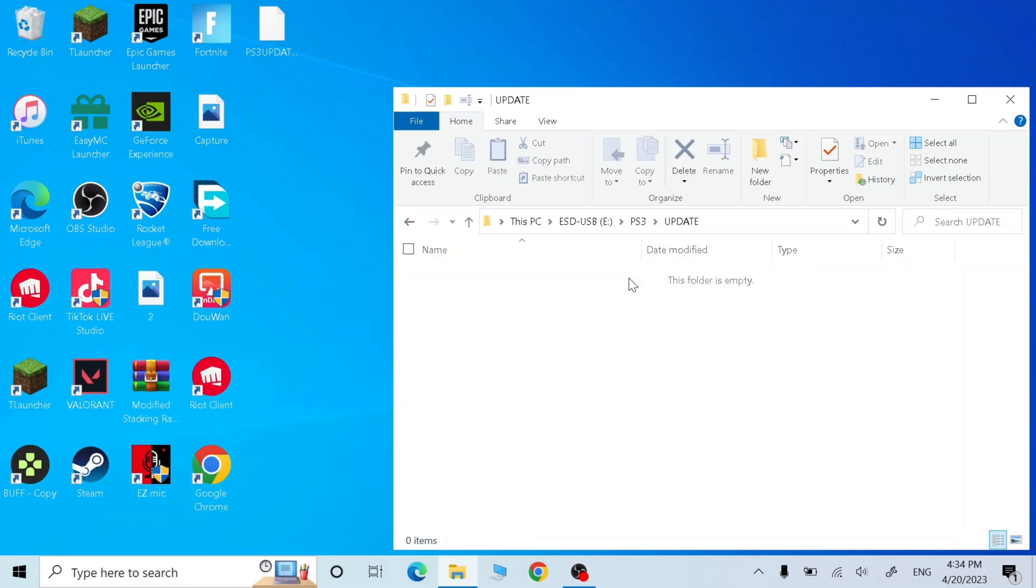Now drag the file that we just downloaded into the update folder.